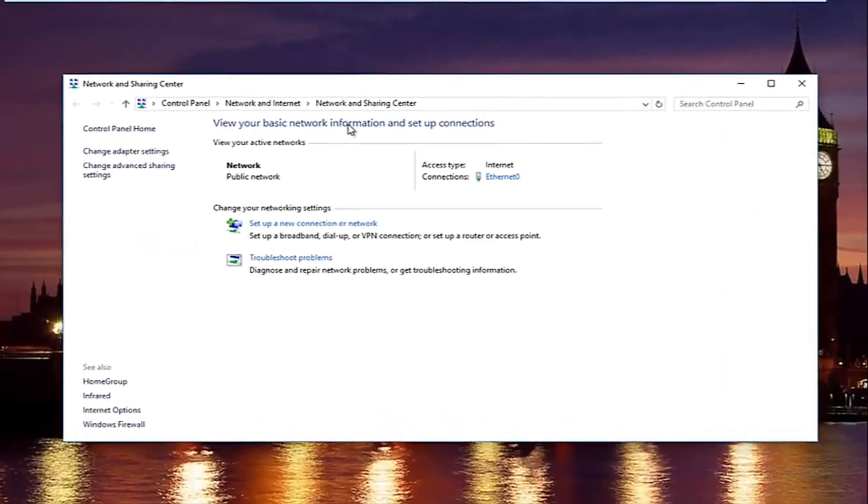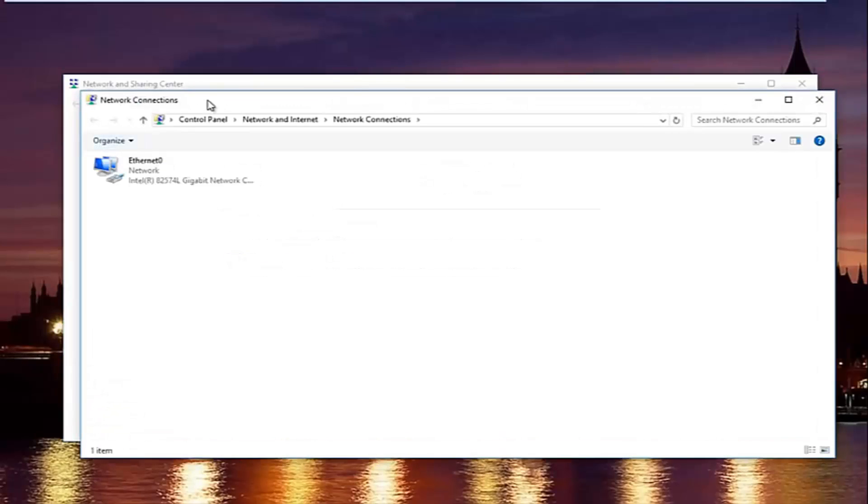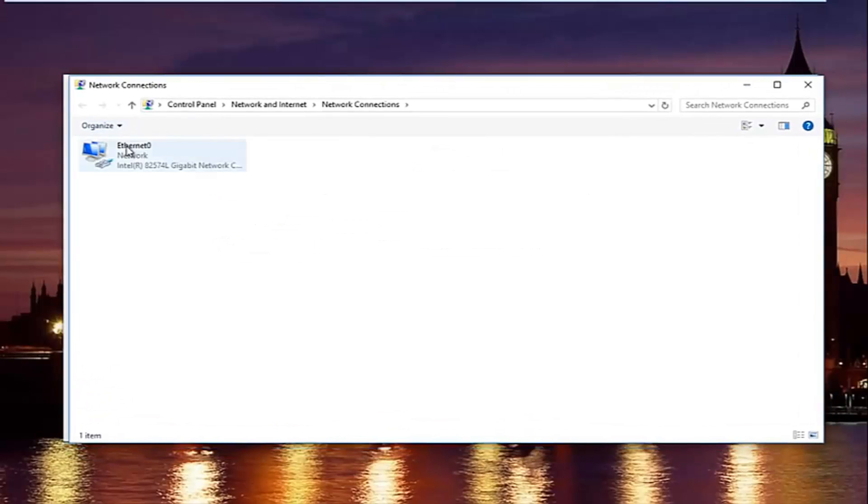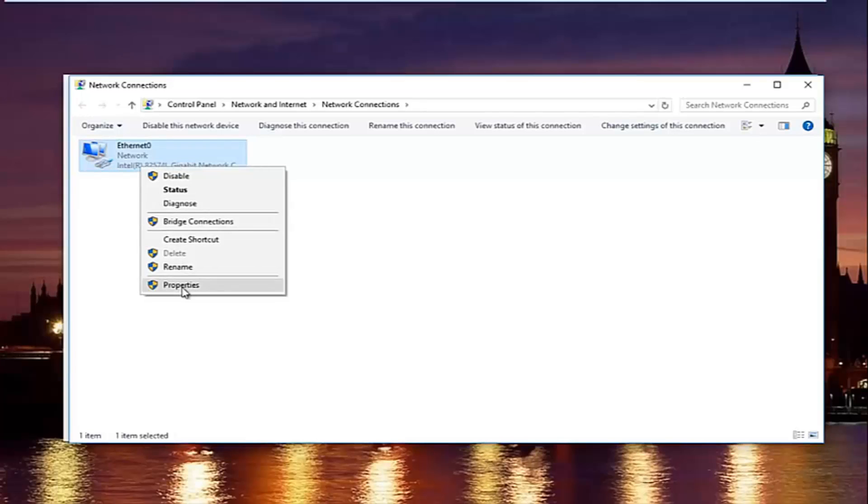In the network and sharing center, left-click on change adapter settings on the left side. Now select whatever connection on this window that you believe to be your primary internet connection. And then left-click on properties.